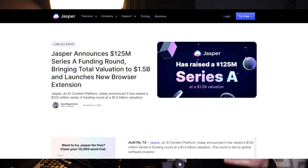It's 2023 and AI writing tools are everywhere. One of the most well-known AI writing tools is undoubtedly Jasper. And with Jasper getting a huge series of funding, we thought now would be a good time to compare Jasper versus Content at Scale.